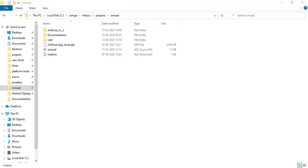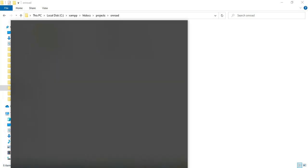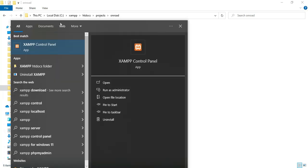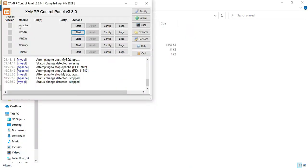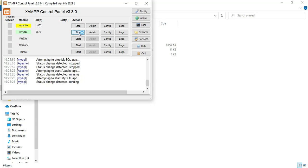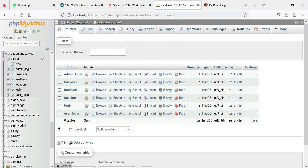Let's see how to start the Android project. First, open XAMPP control panel. Apache is the package server and MySQL is the database storage. Start Apache and start MySQL. Click the MySQL admin button — it will open the web browser. Now the database is open on the left side.